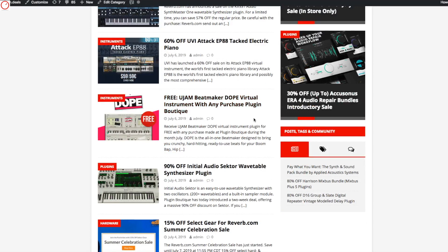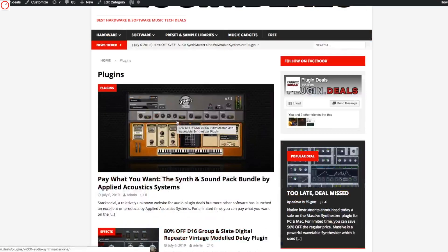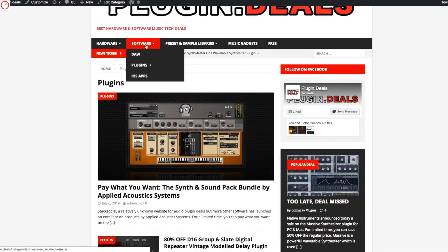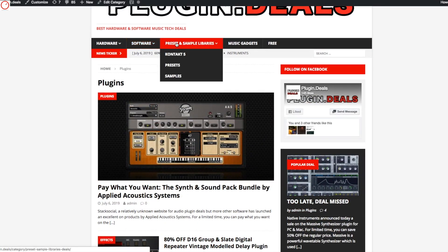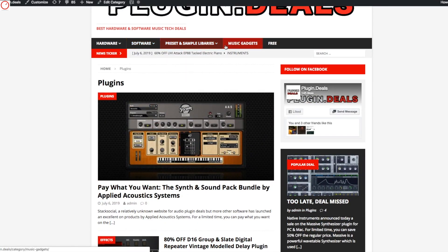And also here a free one — the UGEM Beatmaker Dope is for free. And there are tons of different other deals available, also on presets or sample libraries, on music tech gadgets and of course the free stuff. There's not a lot of free stuff currently on the site, but I will put on more.